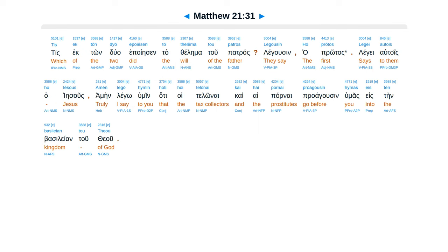Tis ecton dua epoyes in ta thelema tu patras. Legus in ha husteras. Legge atoes ha Jesus. Amen legge humene ate hoitelonai kai haipornai praagusen humas esten basilean tu te u.